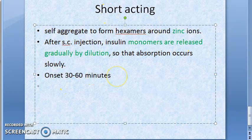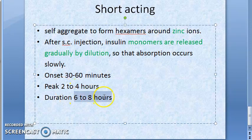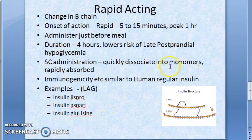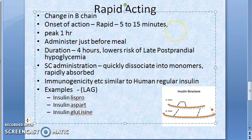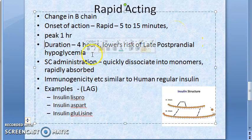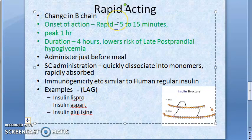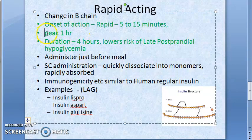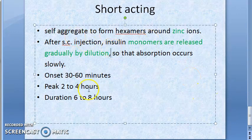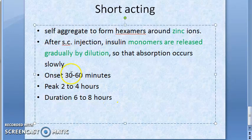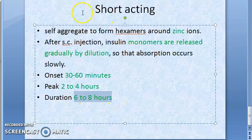The onset of action for short-acting insulin is 30 to 60 minutes, peak is in 2 to 4 hours, and duration is 6 to 8 hours. Compare this to rapid-acting: onset 5 to 15 minutes, peak at 1 hour, and duration 4 hours — these values are important to remember.